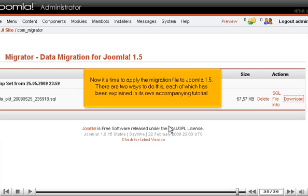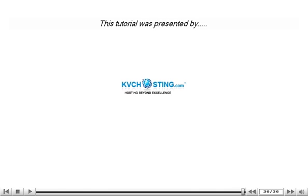Now it's time to apply the migration file to Joomla 1.5. There are two ways to do this, each of which has been explained in its own accompanying tutorial.